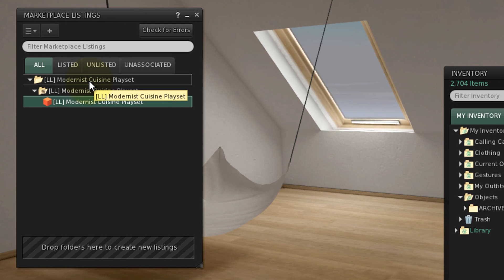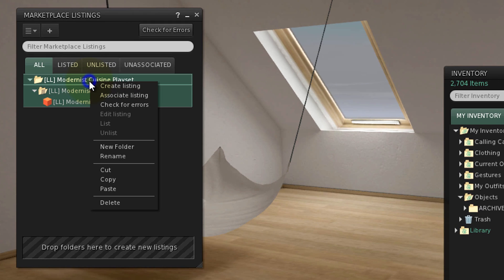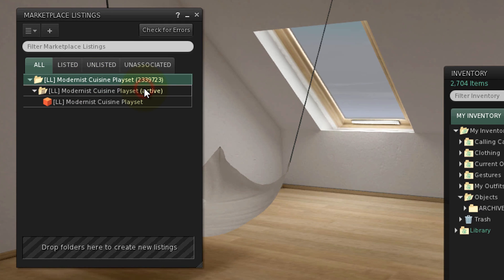For now, there's only one version folder, so right-click the listing folder, one level up, and create listing. It now has a listing ID number, and the one version folder gets activated automatically.